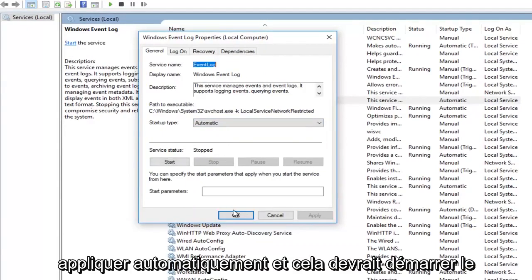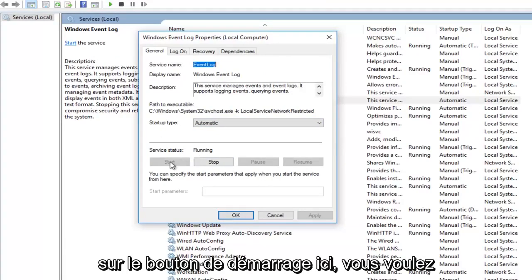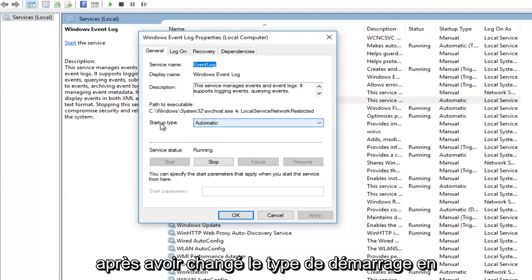Then I'm going to click on apply. And that should start up the service. If it does not, you want to click on the start button here. You want to make sure service status is running after you've changed the startup type to automatic.